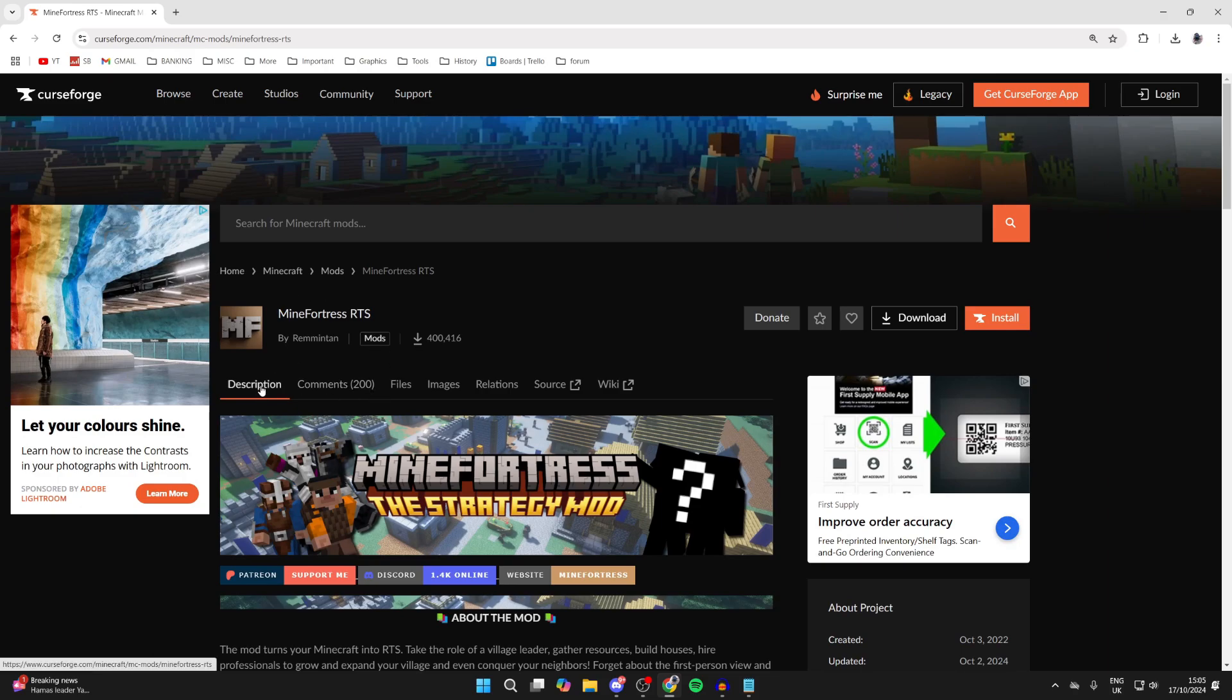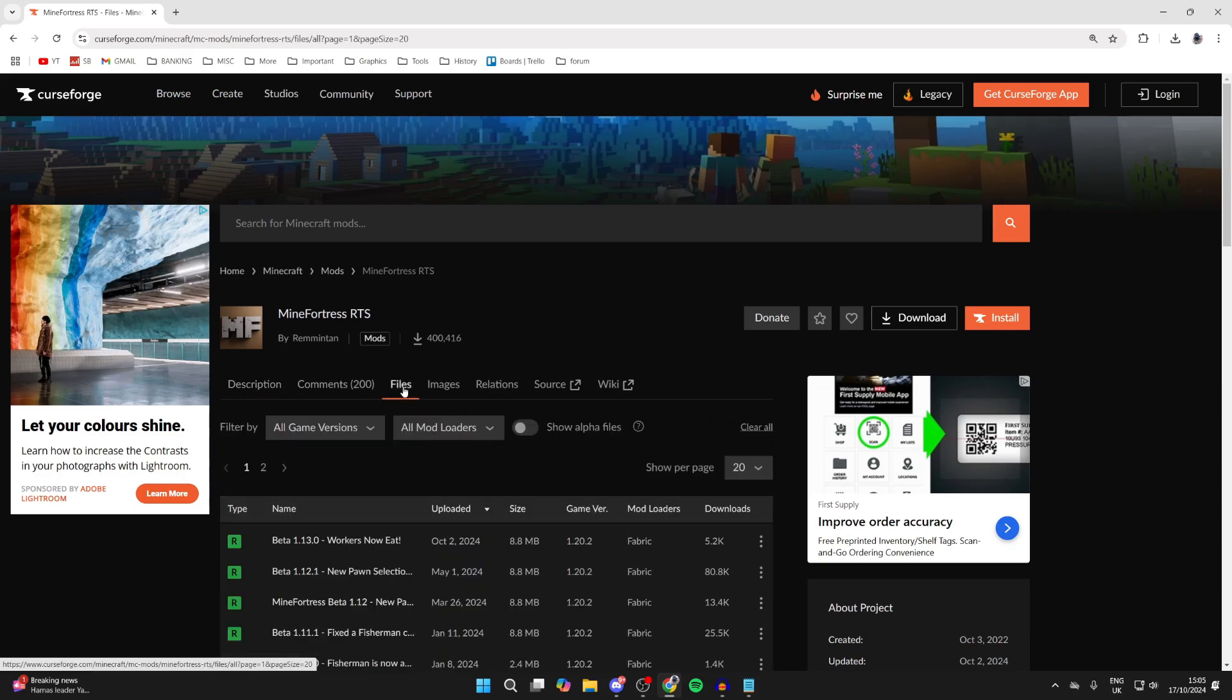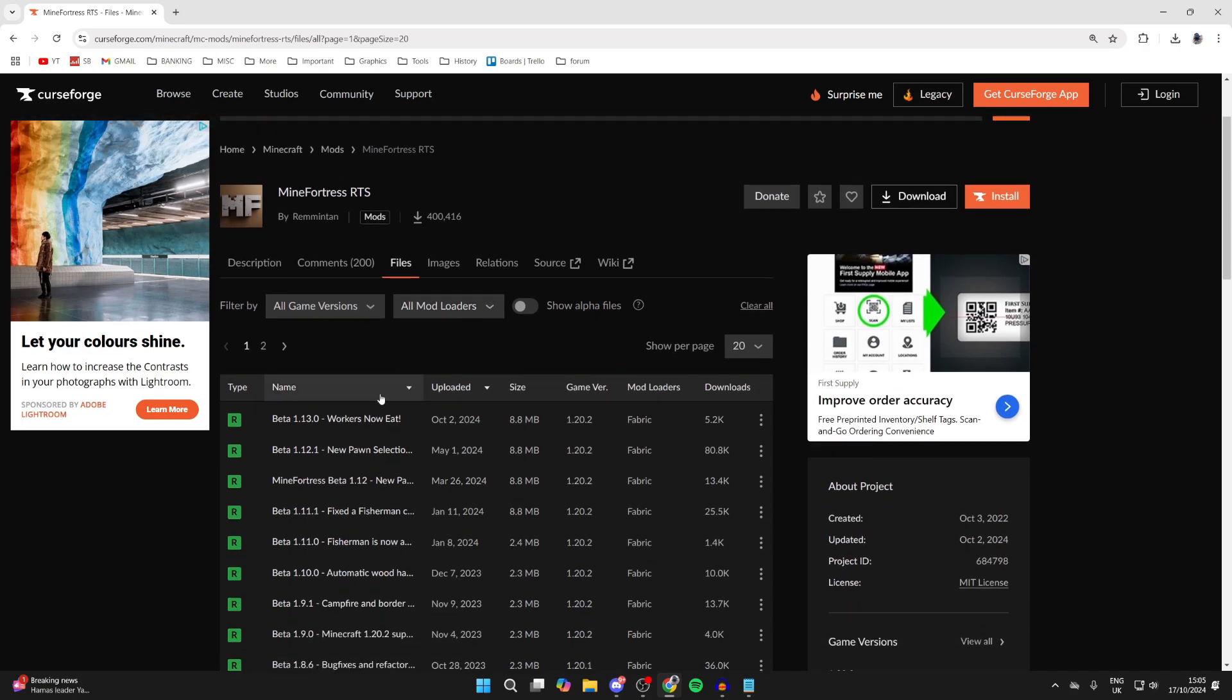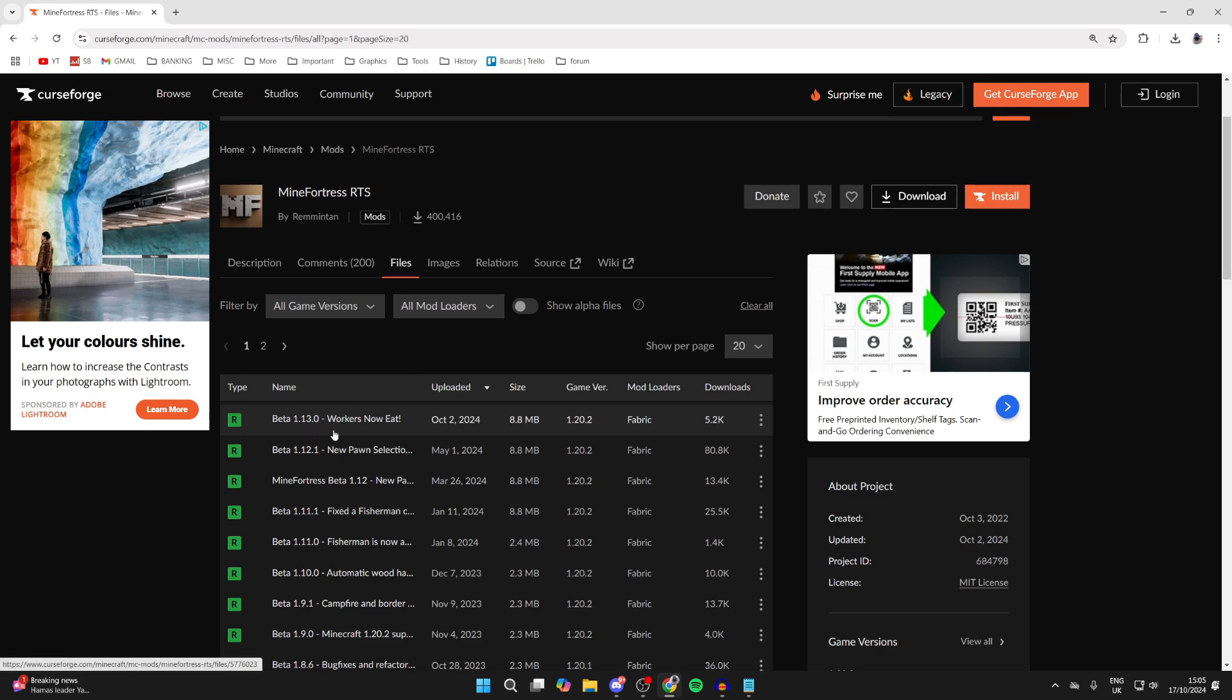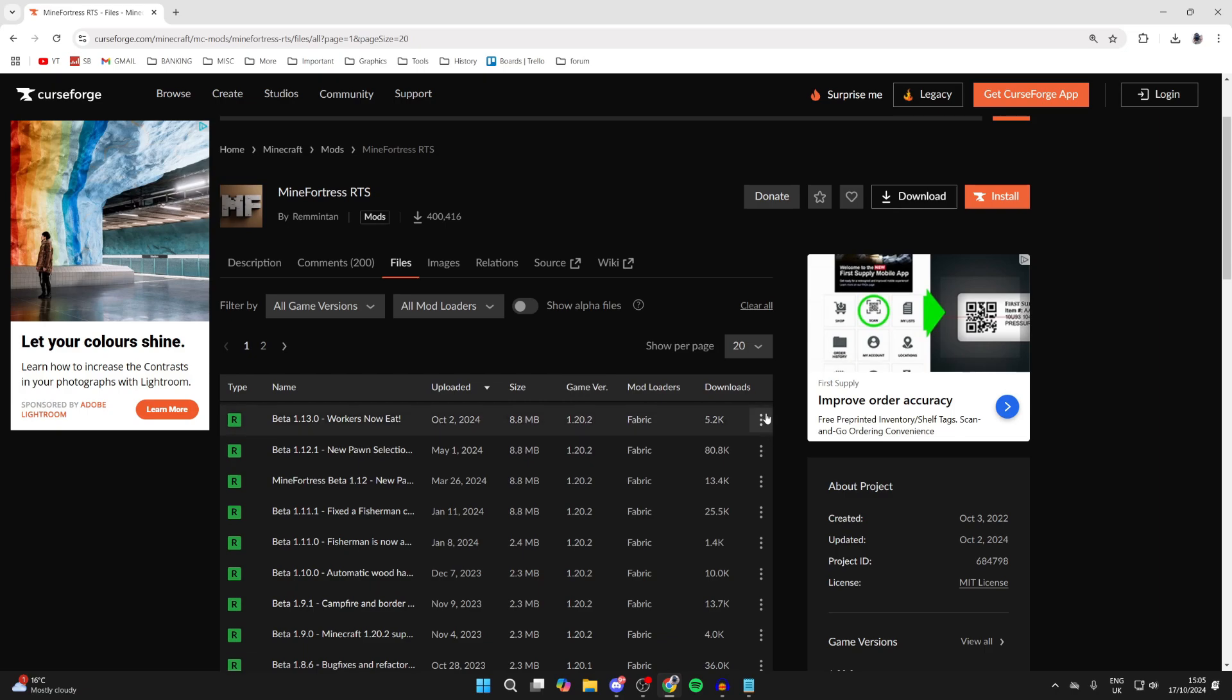But to go and get it, you need to go to the right of description. You've then got comments and files. Click there. And you can scroll down and see the different versions. So in this case, I want to get the latest, which is this one here. Just note down the game version here, and also the mod loader, because we're going to need to know this in a moment.